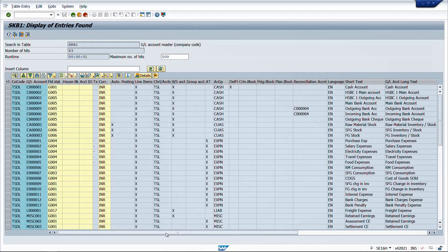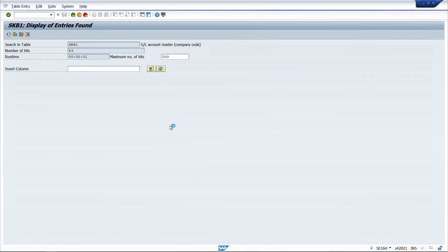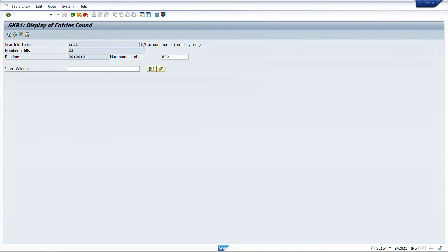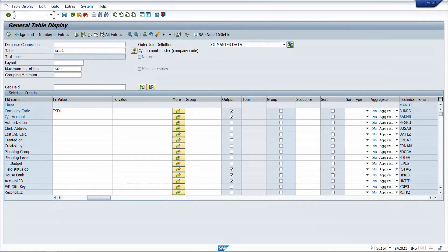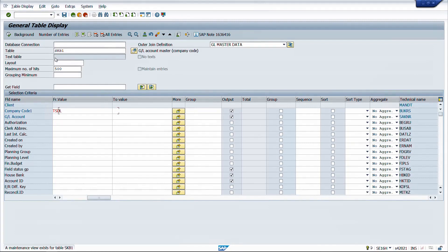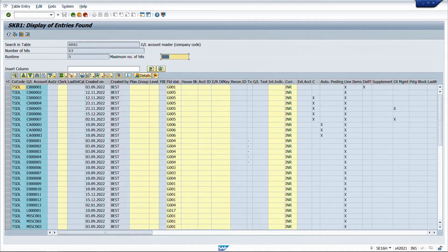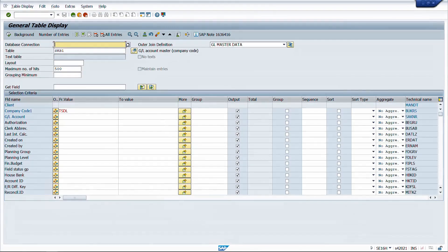This is how we can join multiple tables in SE16H. Now I never need to do this setup again - just go to SE16H, select SKB1 as the table, select the join, and execute to get the complete mapped output automatically. You can do this for any different tables; all you need is knowledge of the common fields between them and what output you want.